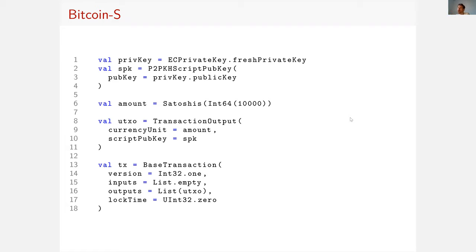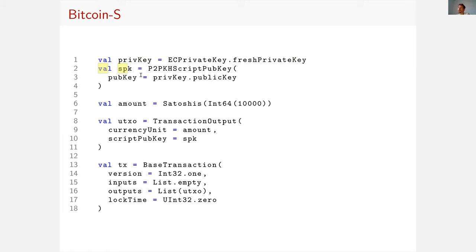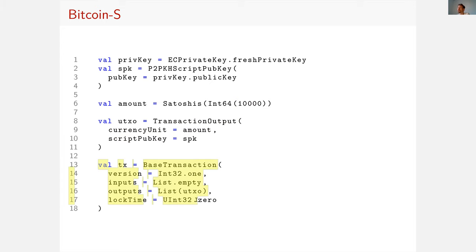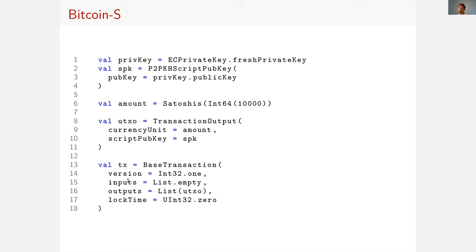Here's just some code to give you a feel of what you can do. So you can generate a private key, generate a lock script using the public key, create an amount of satoshis, create a transaction output which is locked by that lock script and contains these satoshis, and finally create a transaction which has this output and has an empty list of inputs. Of course, that won't work unless it's a coinbase transaction.